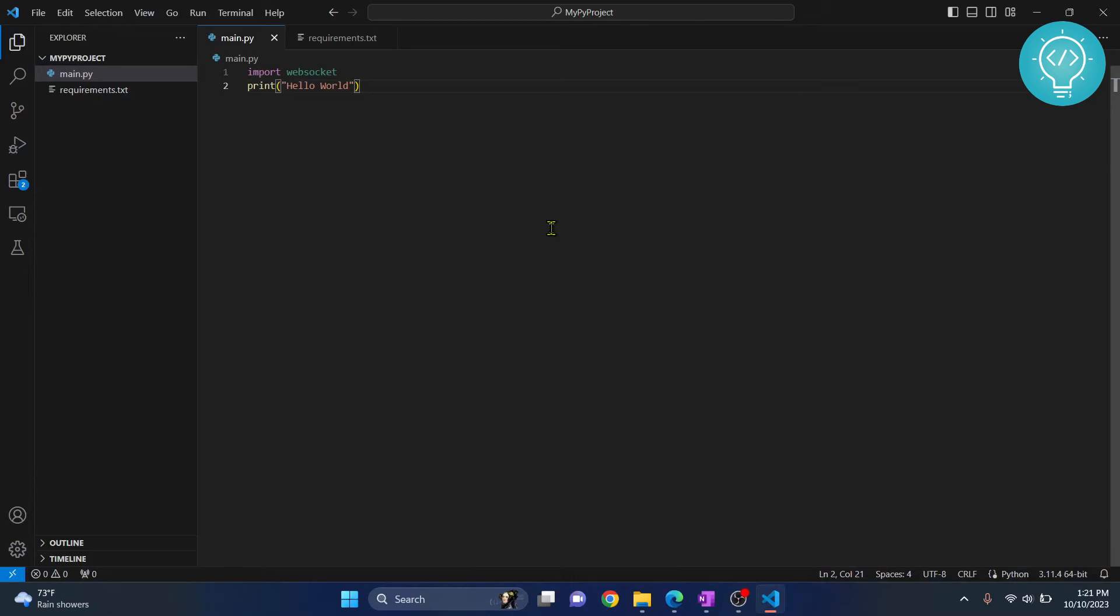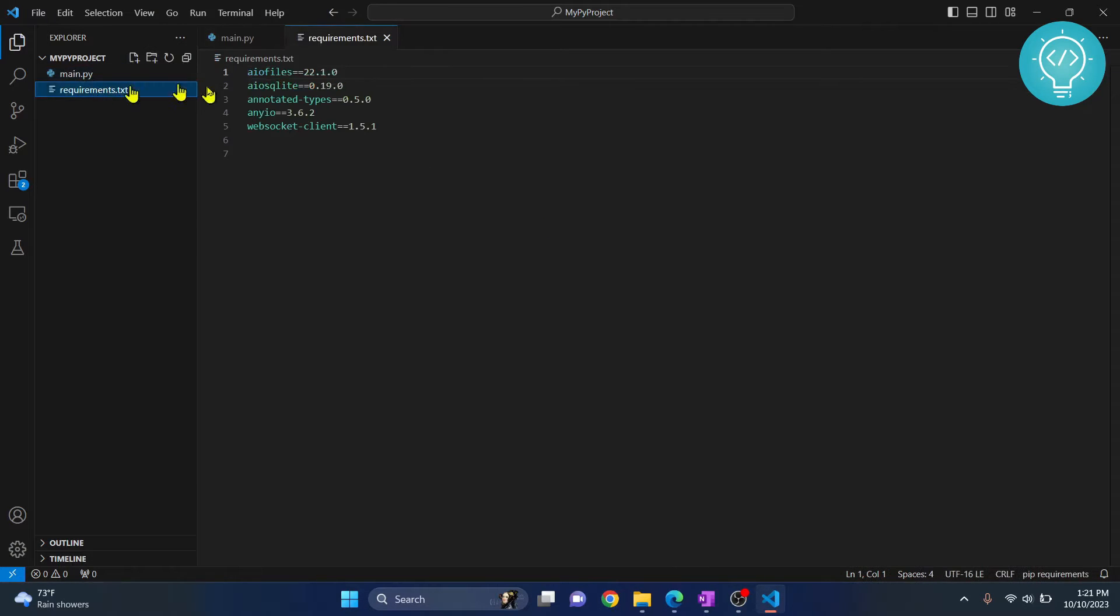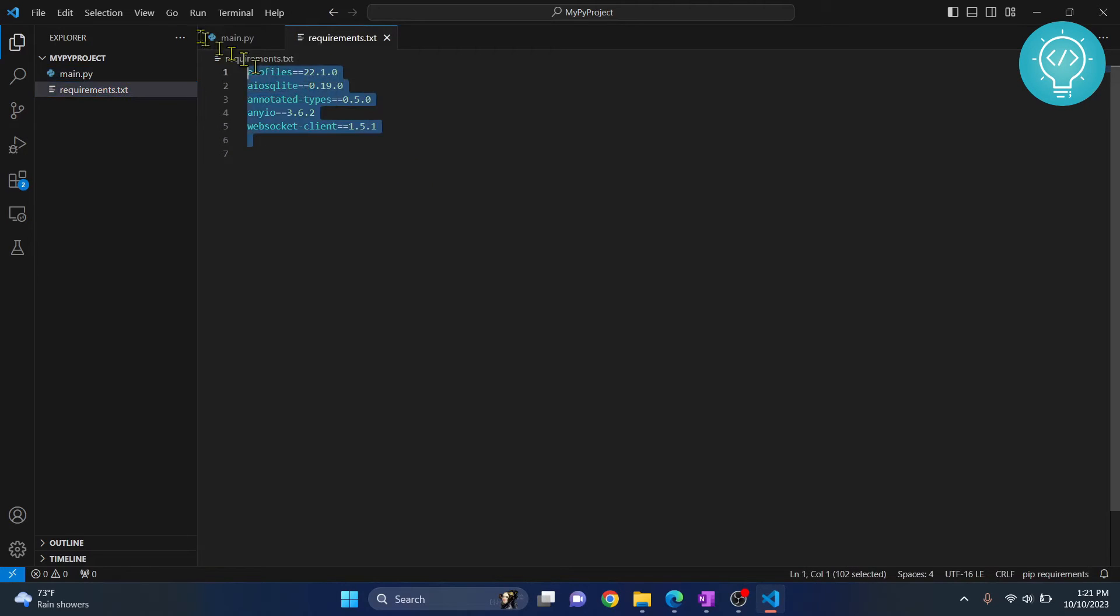Okay, so I've just started a Python project and I have this requirements.txt. Let's see how we can install this very easily in just one line of command.